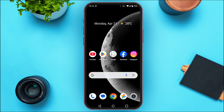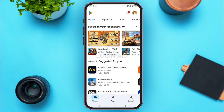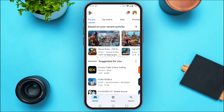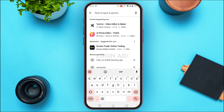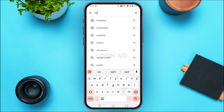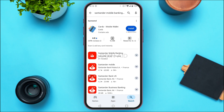Open the Play Store — you can see it over here. Now tap on the search icon at the bottom right corner of your screen, then tap on the search bar and type in 'Santander mobile banking app.' You'll be able to see the results over here.